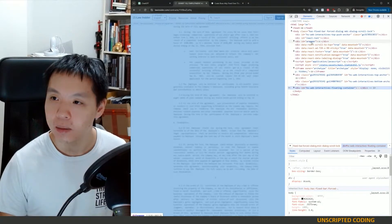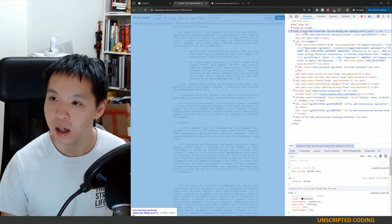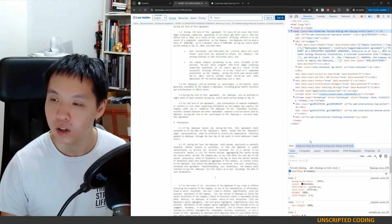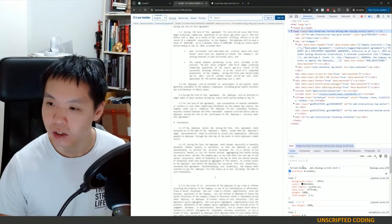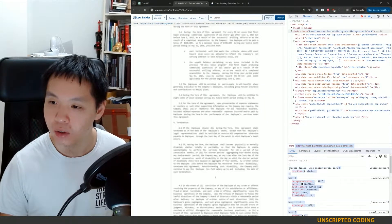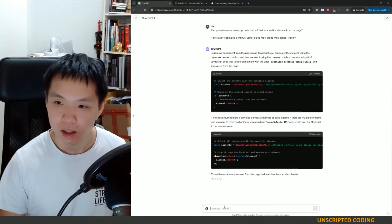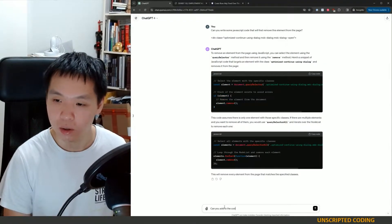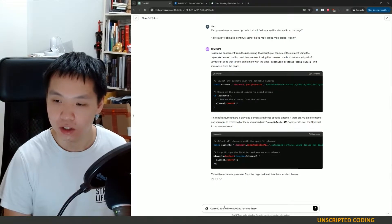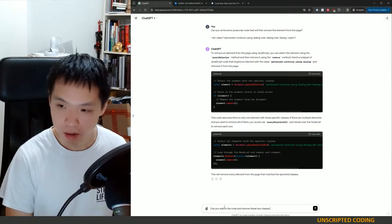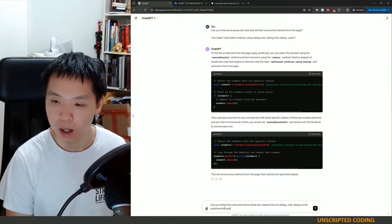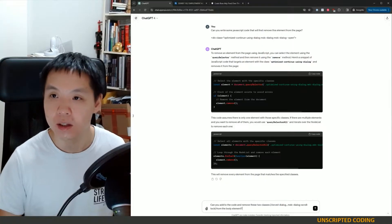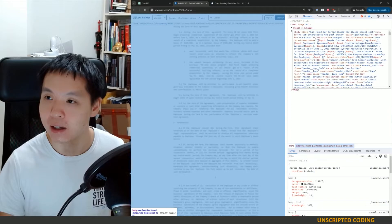And so if I run this in console and paste it, it did the first step for us. Now that next piece was this one right here in the body, this overflow. So actually I think what we're going to do is remove these two classes. Can you add to the code and remove these two classes?